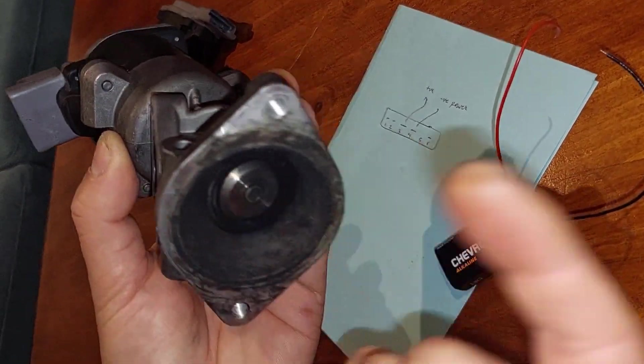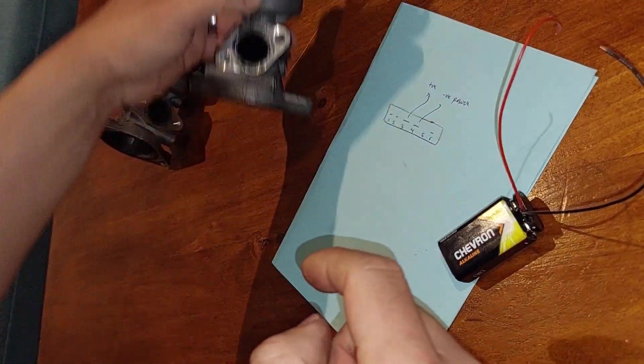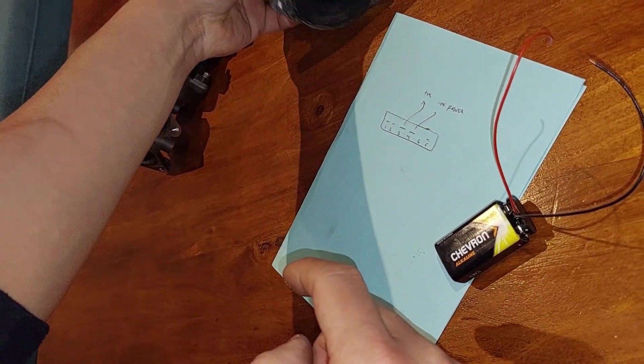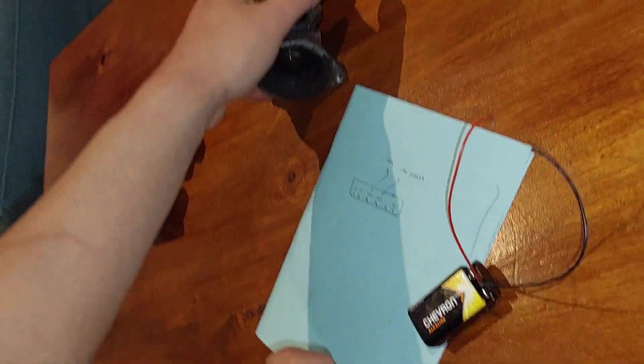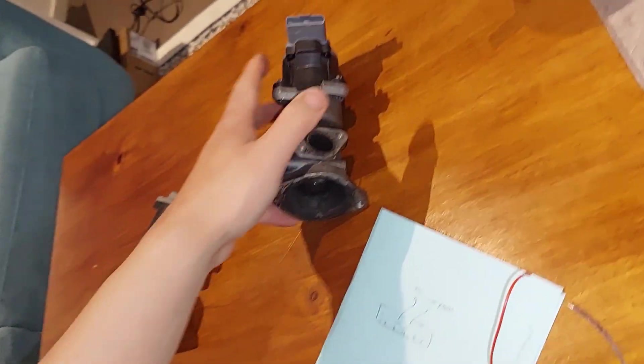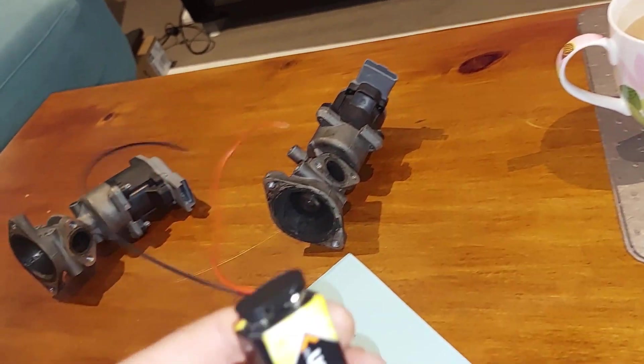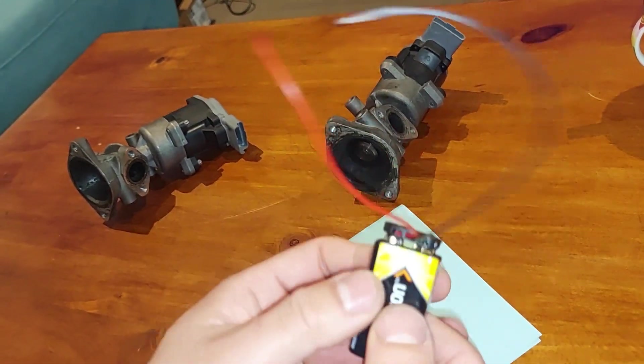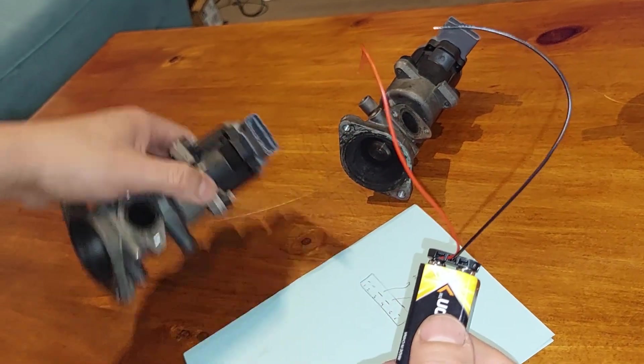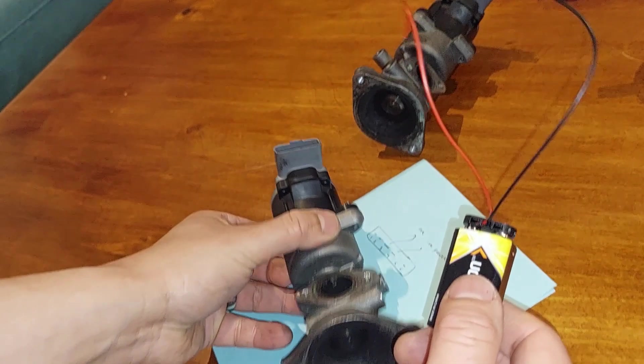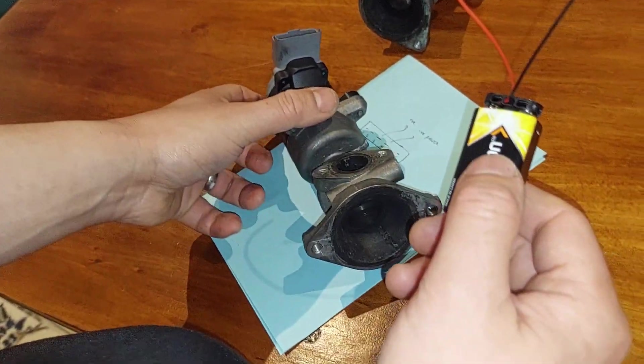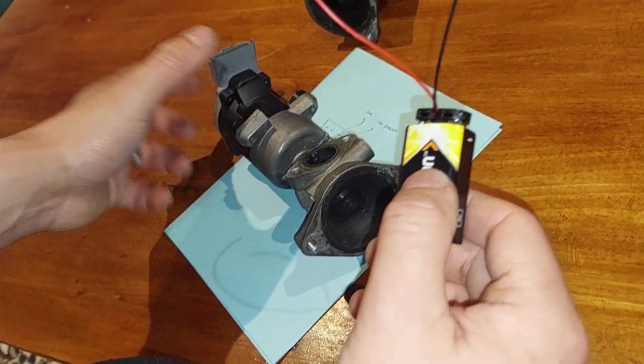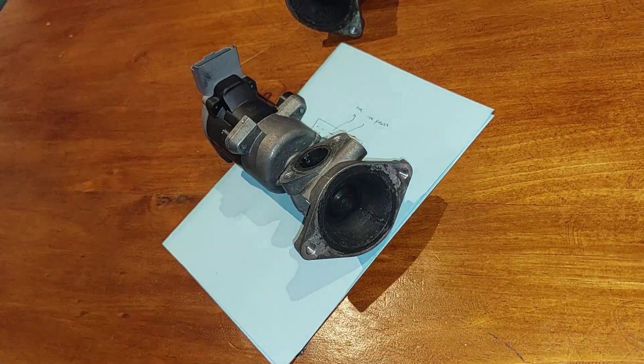So yeah, this is faulty. And this is one of the maybe cheap and easy way to test using a nine volt battery. I'll show you from this side how the valve itself operates.